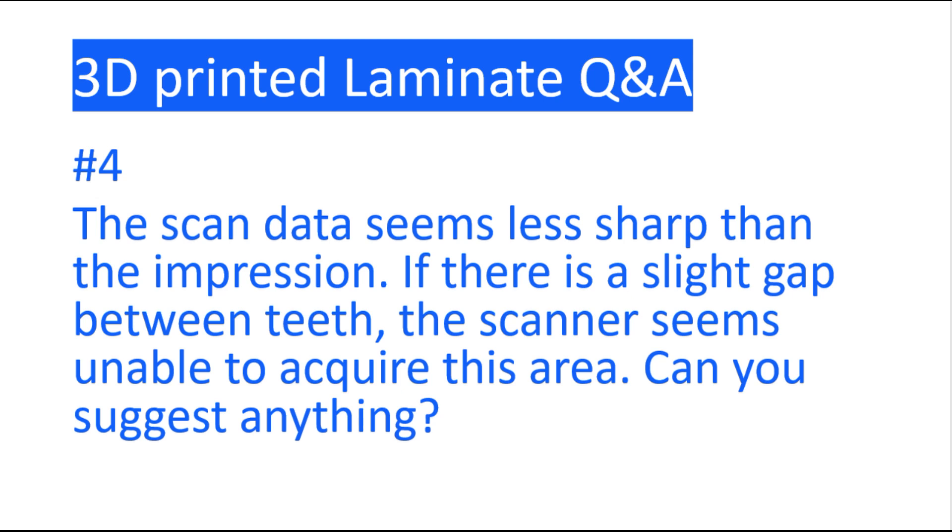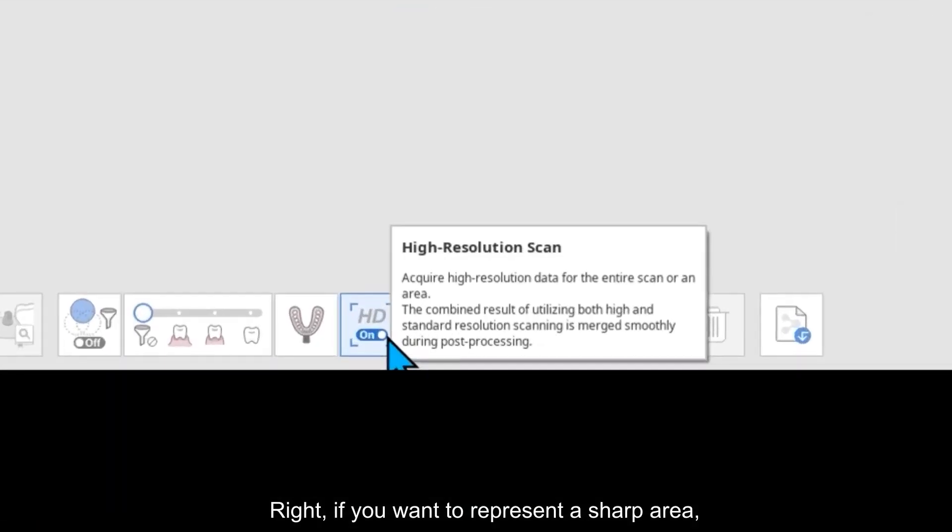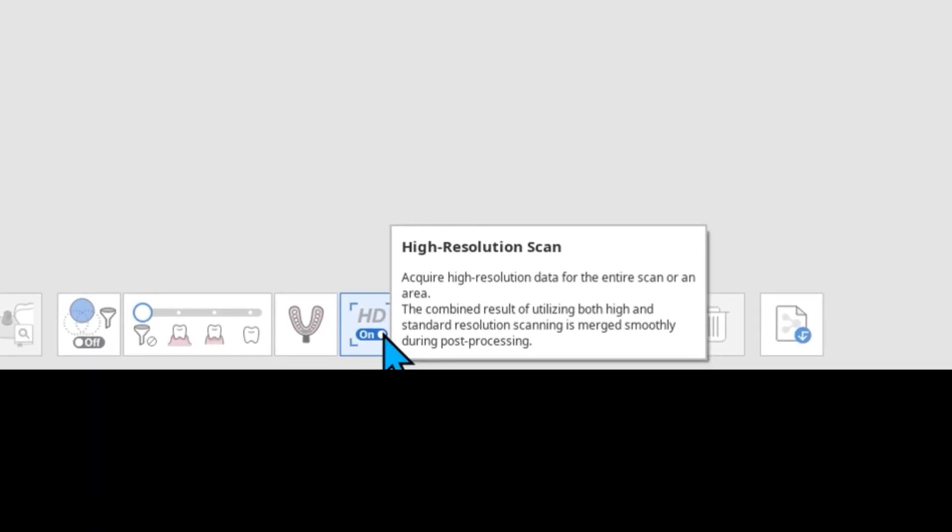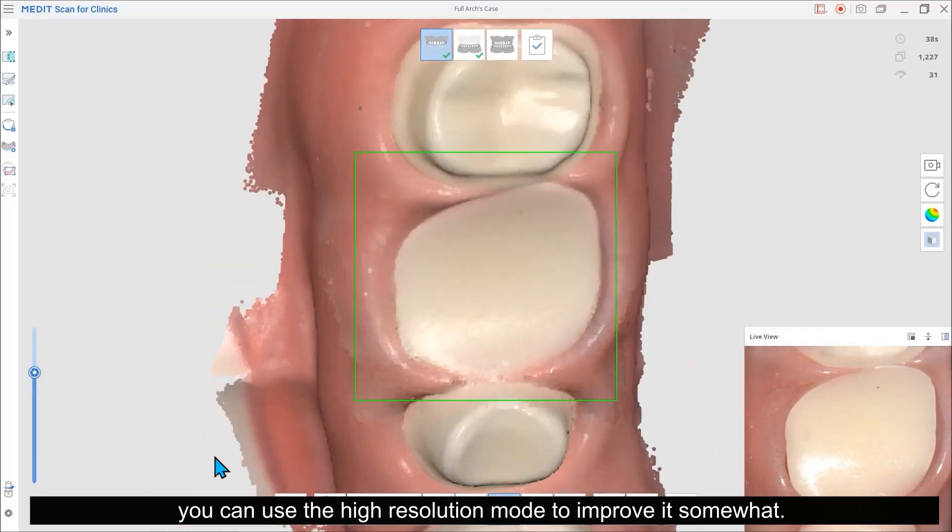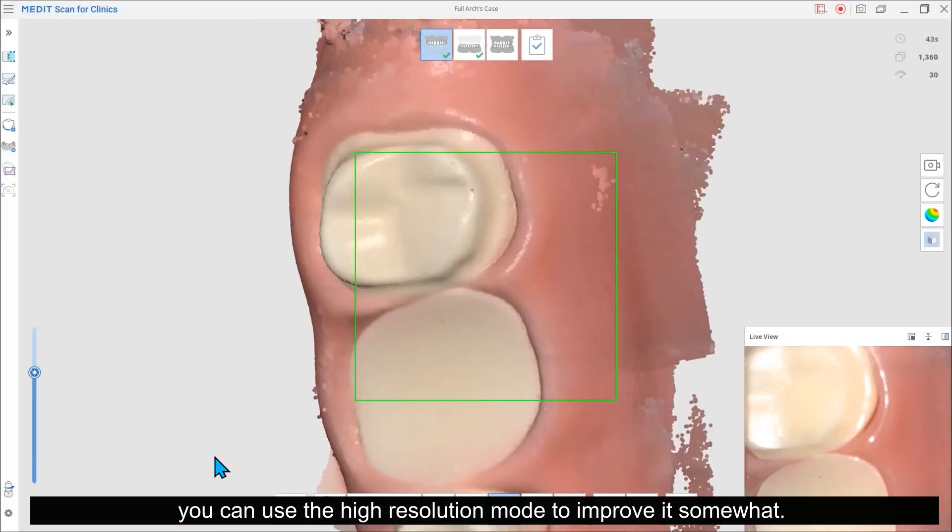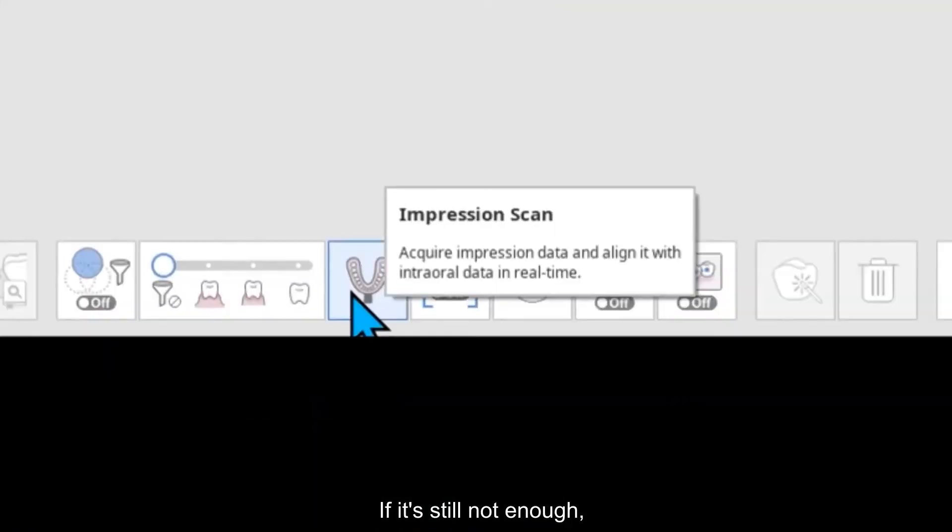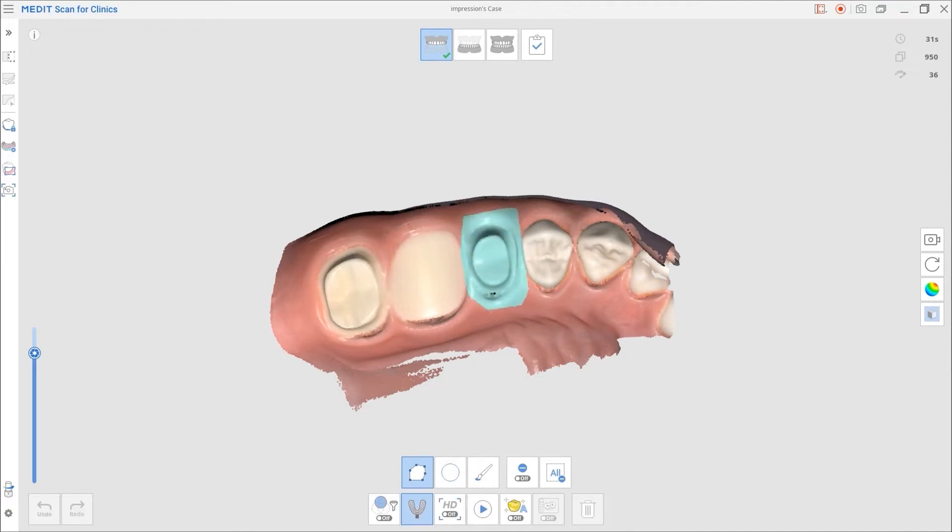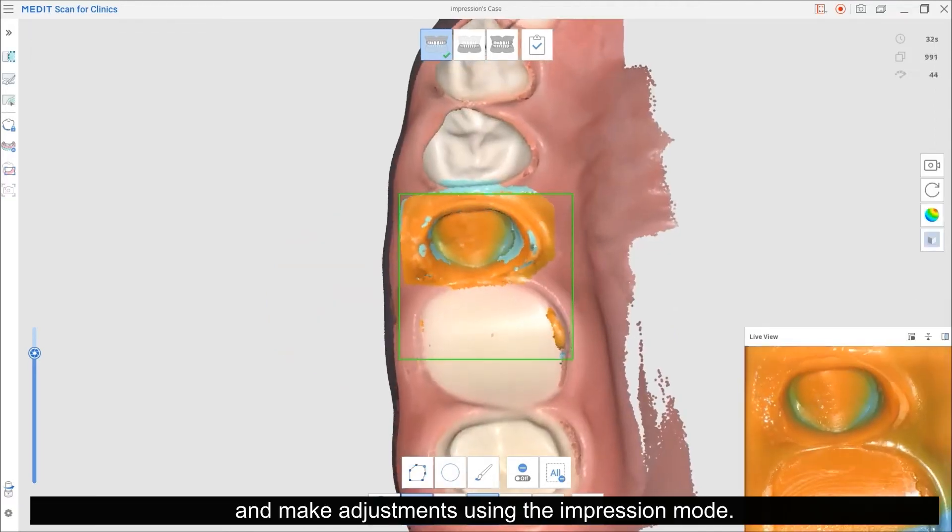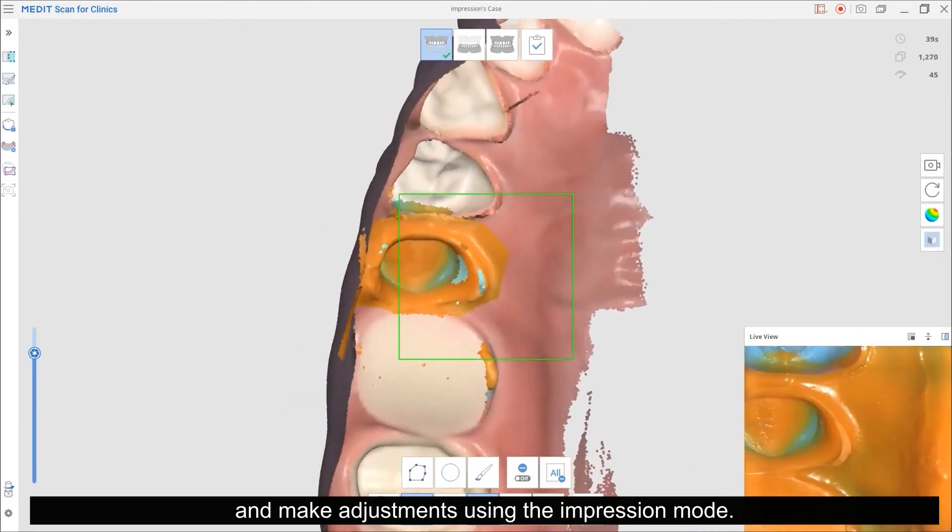Question 4. The scan data seems less sharp than the impression. If there is a slight gap between teeth, the scanner seems unable to acquire this area. Can you suggest anything? Right. If you want to represent a sharp area, you can use the high resolution mode to improve it somewhat. If it is still not enough, you can simply acquire an impression of the corresponding area and make adjustments using the impression mode.